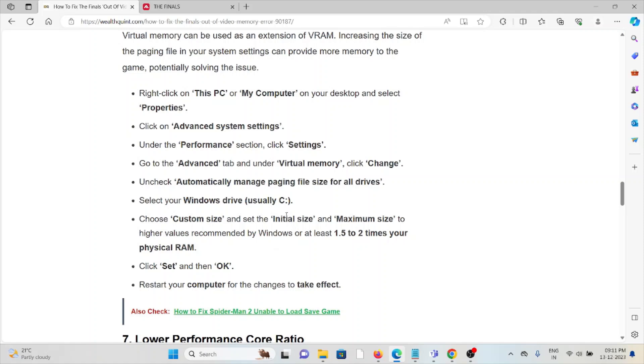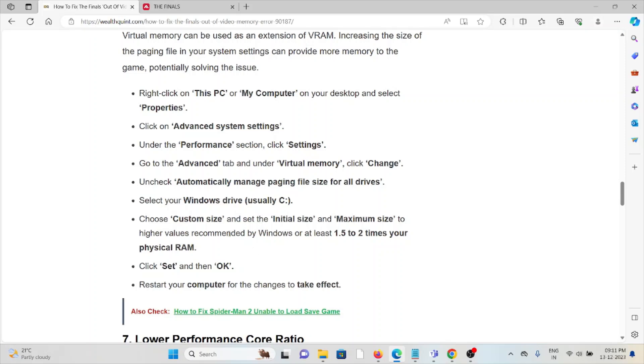Right-click on This PC, go to Advanced system settings, click Settings under Performance, go to the Advanced tab, and click Change under Virtual Memory. Uncheck 'Automatically manage paging file size for all drives', select your Windows drive, choose Custom size, set initial size and maximum size to a higher value recommended by Windows, typically 1.5 to 2 times your physical RAM, click Set, then OK, and restart your system for the changes to take effect.